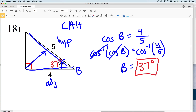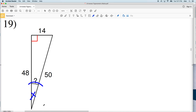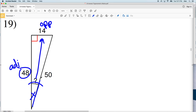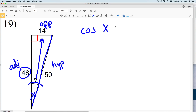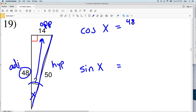For number 19, let's call this angle X. We're given the side opposite X, the side adjacent to X, and also the hypotenuse, so we can choose any trig function. I'll use two different trig functions to show they give equivalent results. I'll do both cosine of X and sine of X — feel free to also try tangent of X and leave in the comments what you get, as it should match. For cosine of X, using adjacent over hypotenuse, that's 48 over 50.